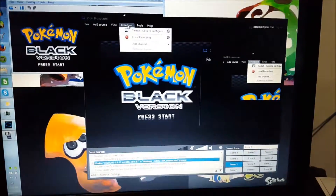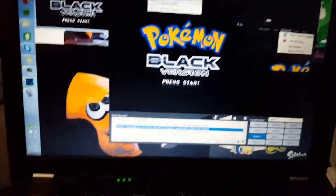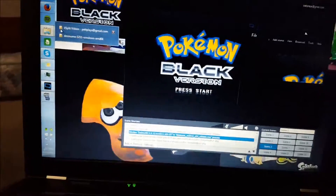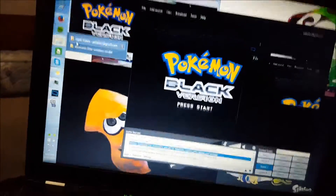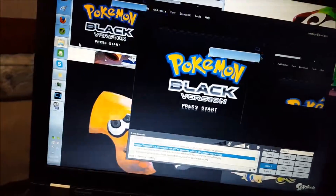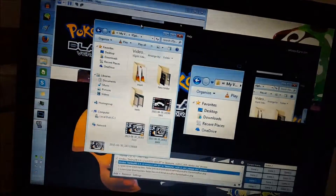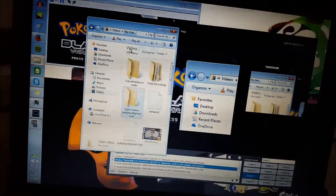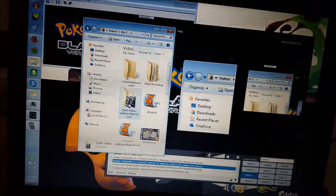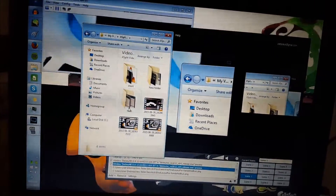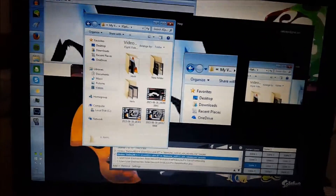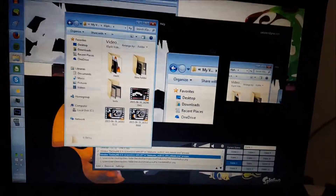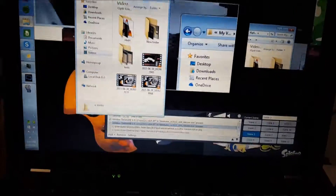Speaking of recording, you start recording by hitting Broadcast and then Local Recording. After that, the file goes to the XSplit Videos folder in My Videos, if you haven't set it anywhere else. If you ever want to find it, just go to the Start menu and type in your email address that you use.